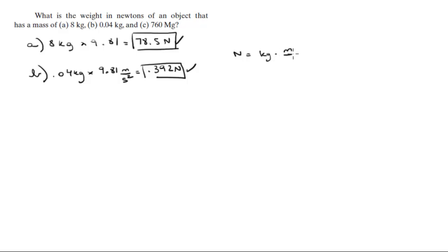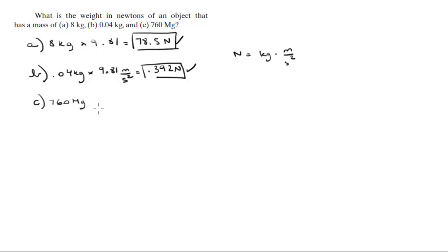Part c: you've got 760 megagrams, so you need to convert this to kilograms basically. You know that in one megagram there is 10 to the 6 grams.